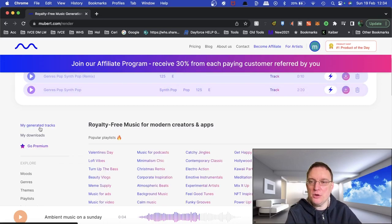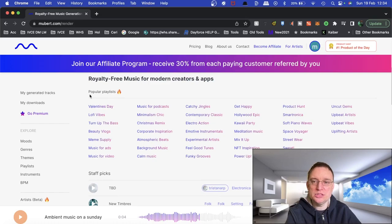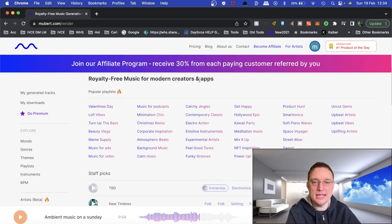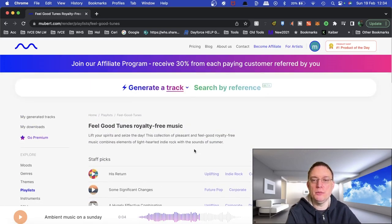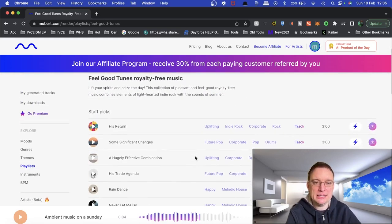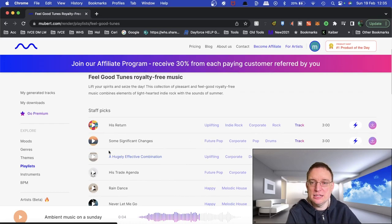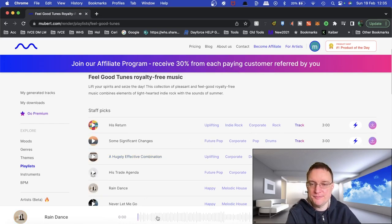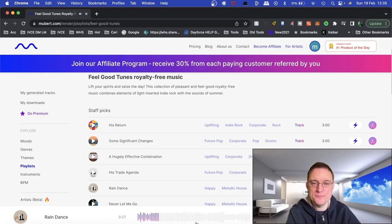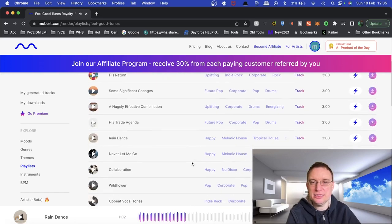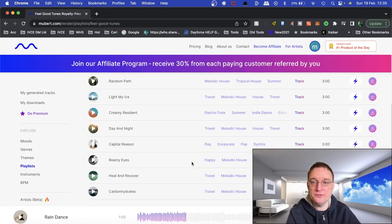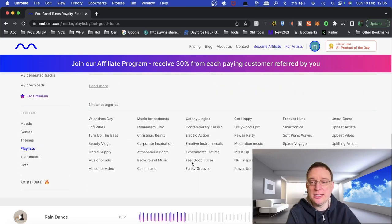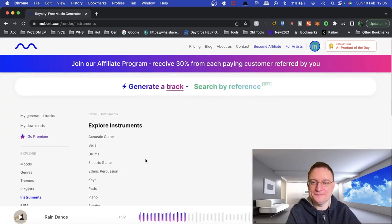Now you've got my generated tracks down the bottom, my downloads, you can go premium, but you can also utilize royalty free music for modern creators and apps. So let's say I want to feel good tune. I'm going to click on that and the staff have actually picked these ones out. So let's just click on rain dance. So if you're just interested in utilizing music and that may be downloading it for royalty free, you can do that as well. If you want to be more creative, you can use the text prompts and the moods.